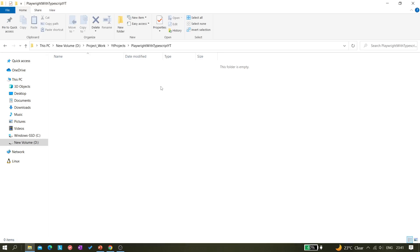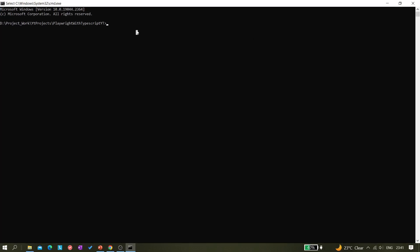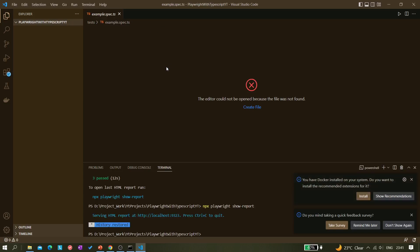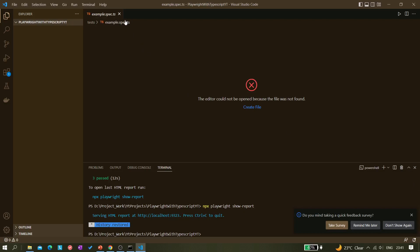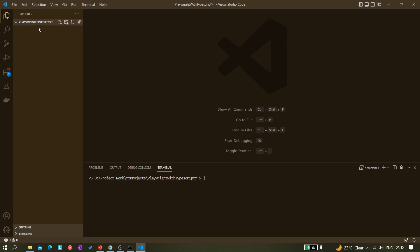Open your command prompt in that folder. I'm opening my command prompt and running 'code .' to open Visual Studio Code in this particular directory. You can see it opens — this plain blank folder will be there. Don't worry if you see a pop-up; for you it will just be the blank folder.